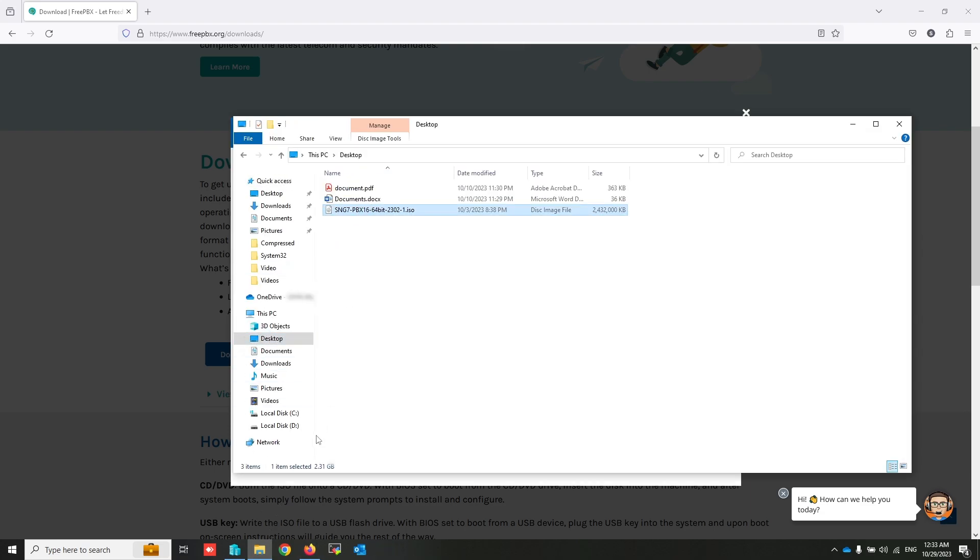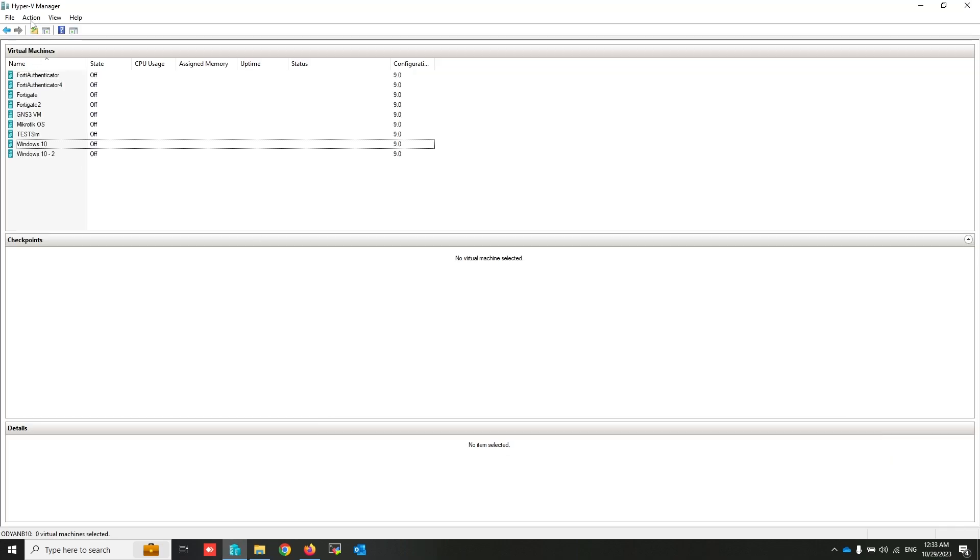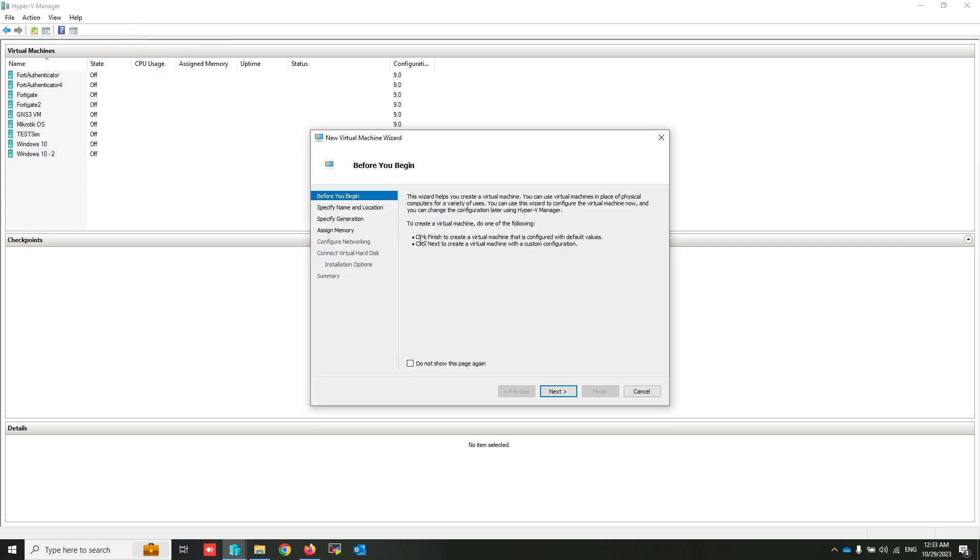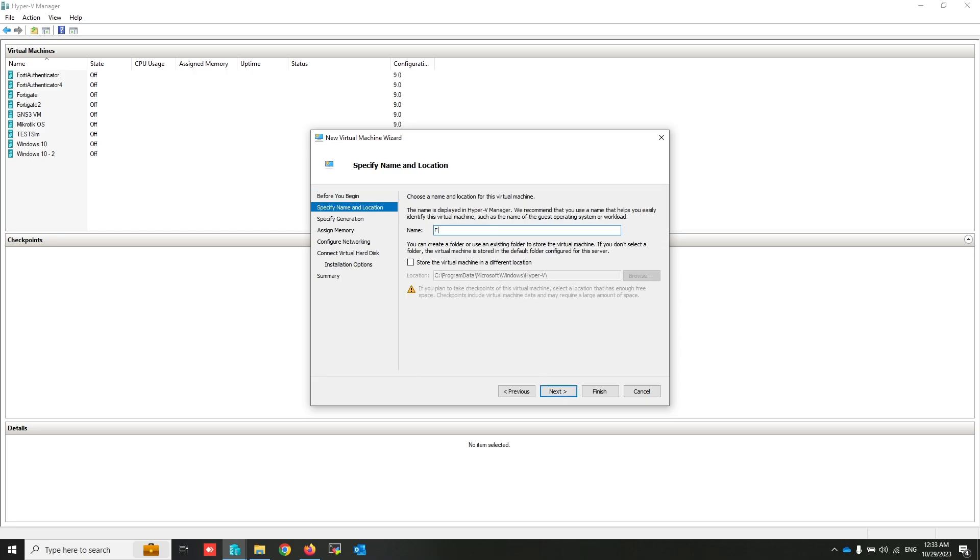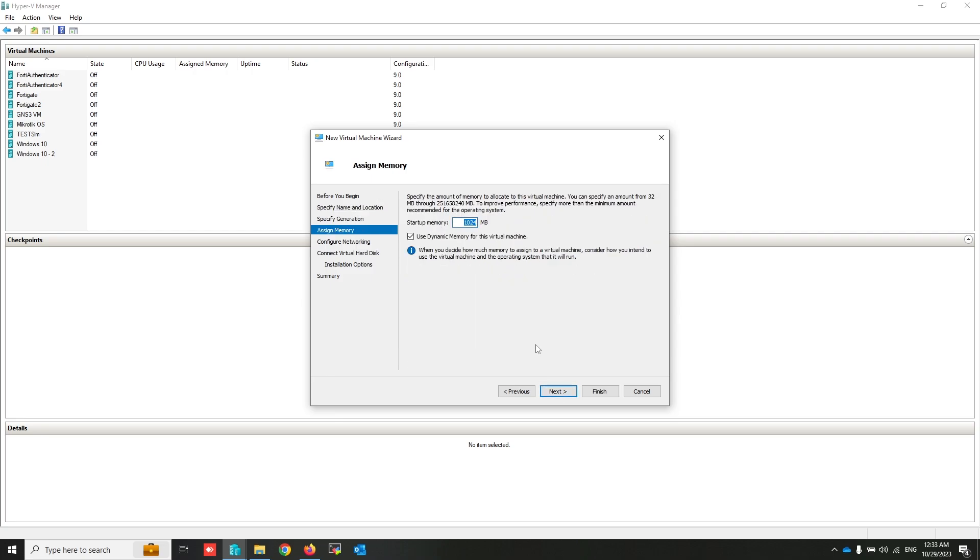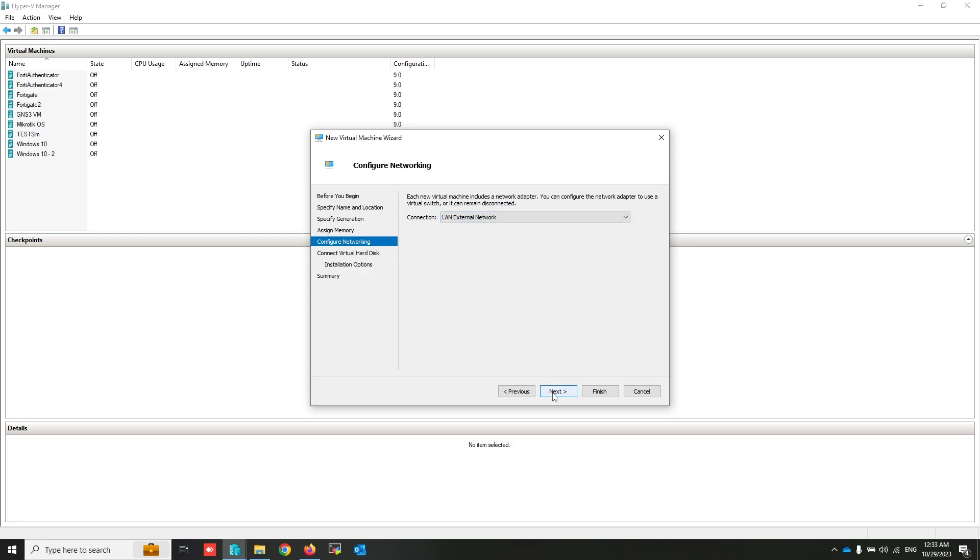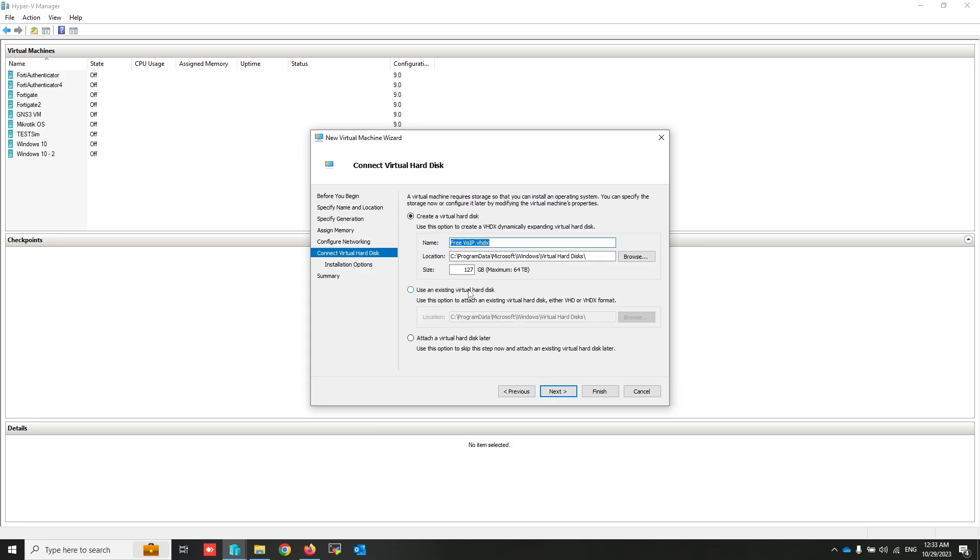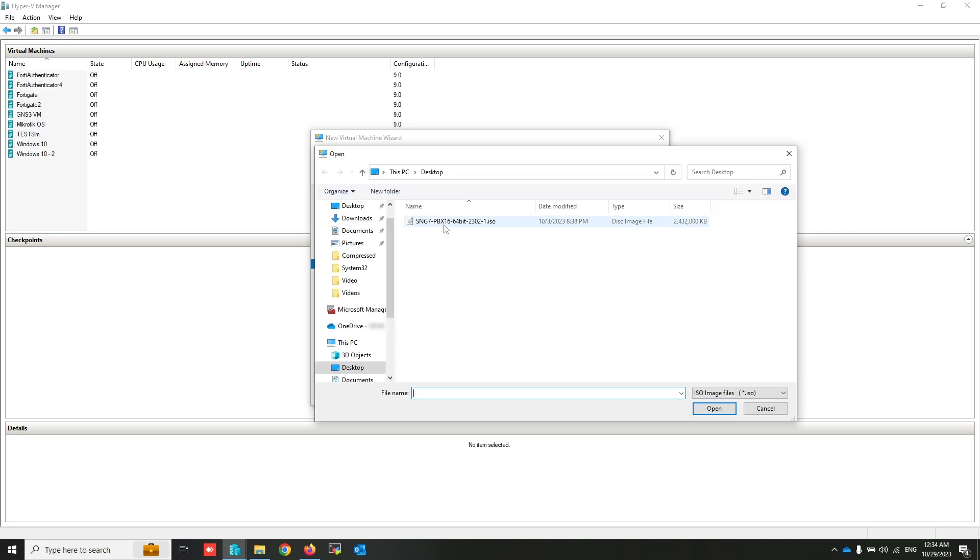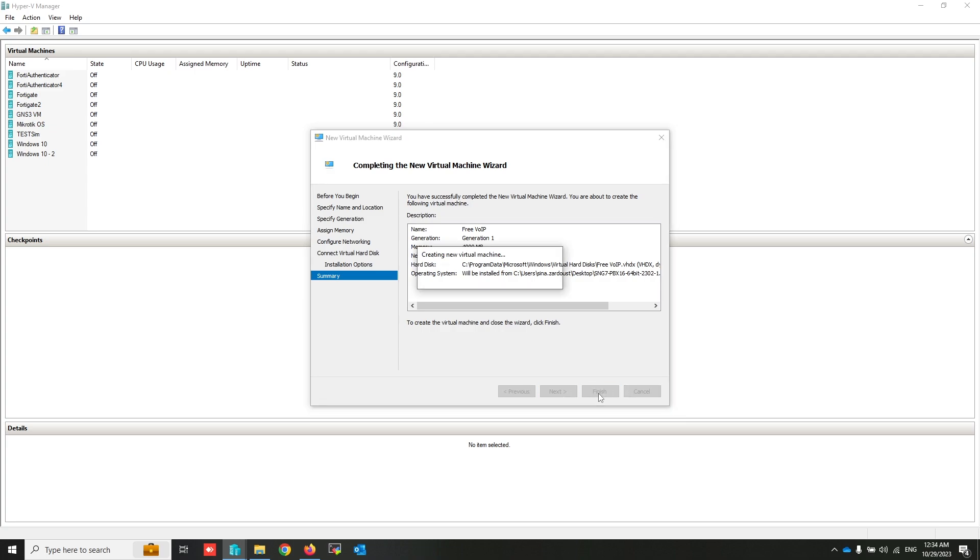Now I'm going to create a new virtual machine. I'm using Hyper-V, but you can use a physical server or VMware environment. Next, write the name. Next, 4 gigabyte is enough. Next, select your network interface. Next, and that's enough for this. Select install operating system from bootable CD, select image file, and select the downloaded file. Next, finish.